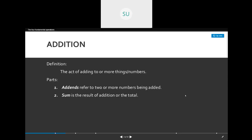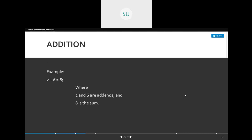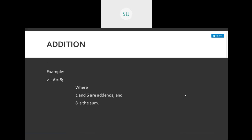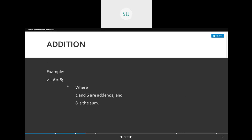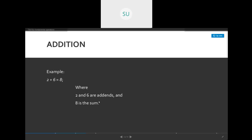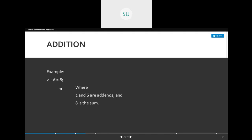Before we see the next operation, let's see an example. Here we have 2 plus 6 is equal to 8. So the addends are 2 and 6, and the sum is 8.